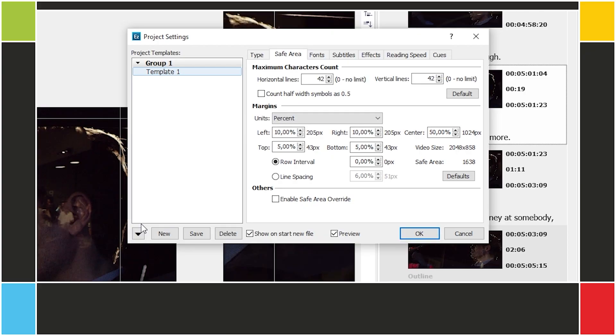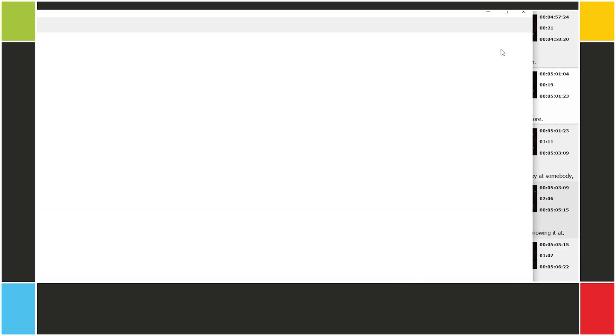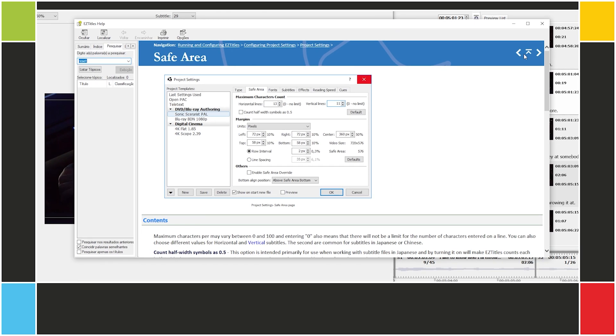You'll notice we didn't go over each and every setting, as this is a basic course and our goal is to get you up and running. If you need any additional information about a section of the project settings, just click on the question mark and you'll see the relevant documentation.